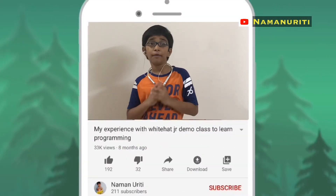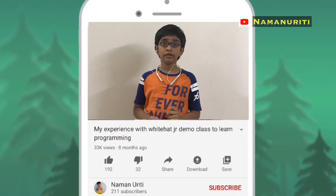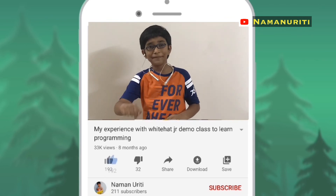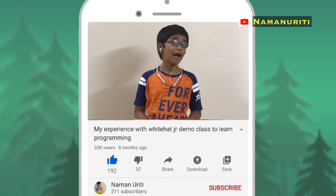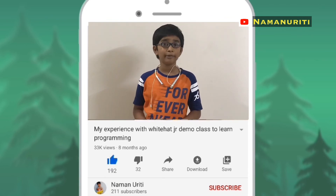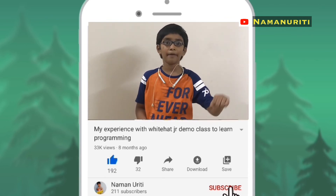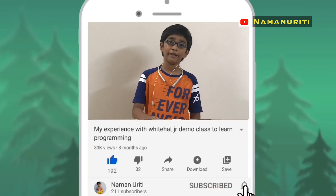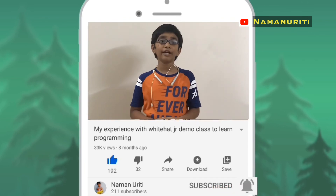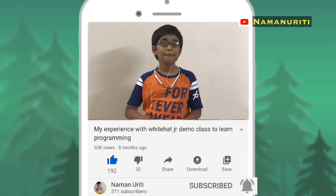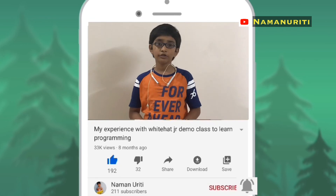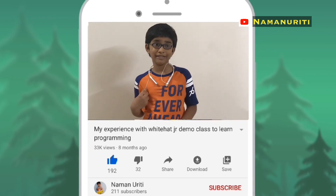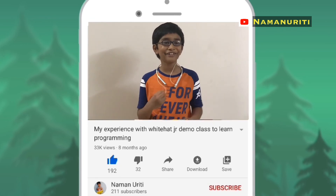Friends, I hope you learned from my videos. If you like them, please give a thumbs up, and if you haven't subscribed yet, then please subscribe and click the bell button for getting more notifications. Please share my videos with your family and friends. Thank you.